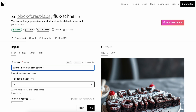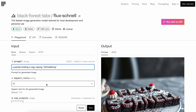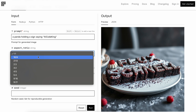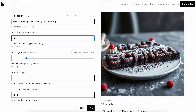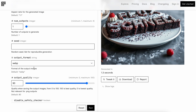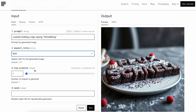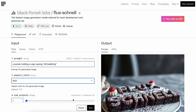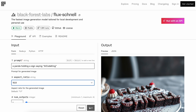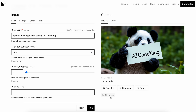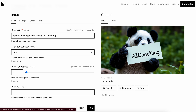You can also select the aspect ratio here. Also, Flux doesn't have a negative prompt option, and you don't have to put in very detailed prompts. Let's generate it now. Here's the image — it's really very fast.